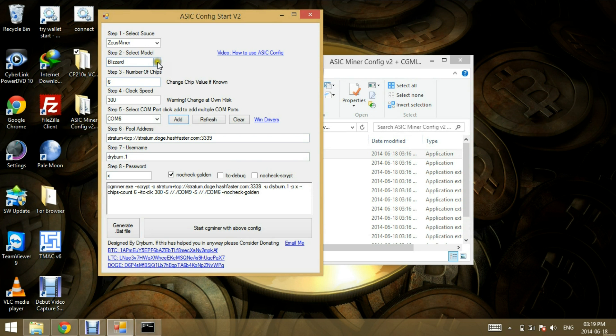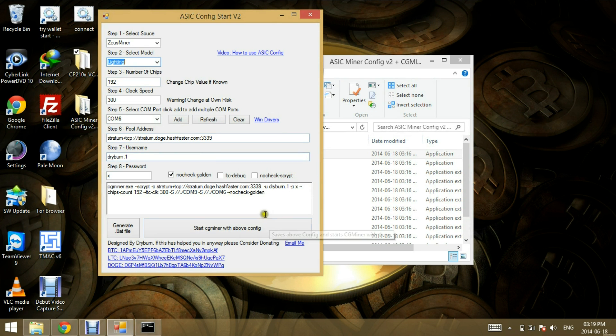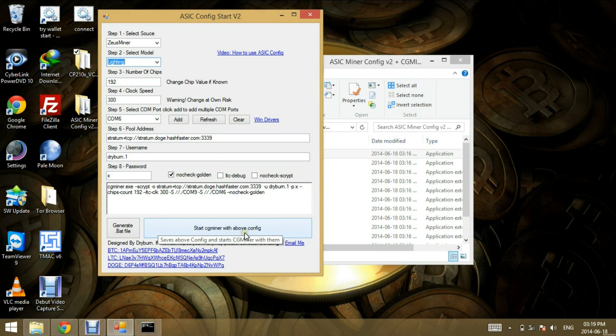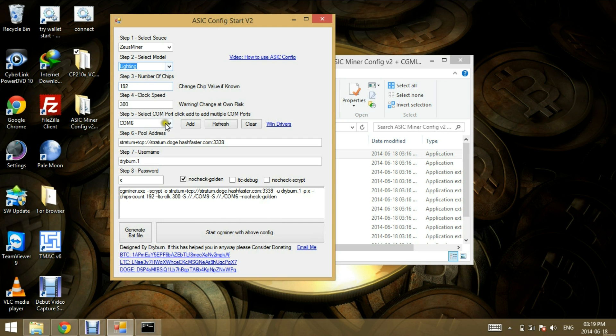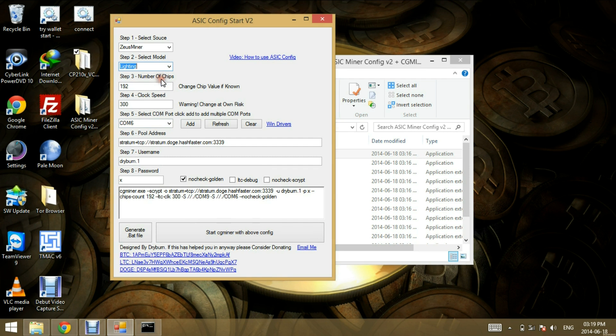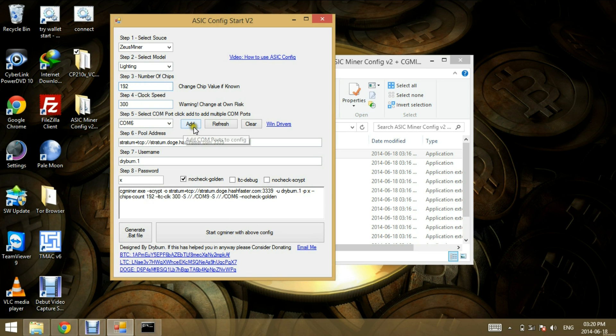Very important. You cannot run your Blizzard and Lightning with the same instance of CG Miner. So what you can do is copy this folder twice and you have one running the Lightning, one running the Blizzard on the different ports. The main reason for this is because if you have a Blizzard and a Lightning running at the same time on the same instance of CG Miner, the chip values are going to be different. So if the chip values are different, it's going to actually damage your Blizzard or report some false values on CG Miner.